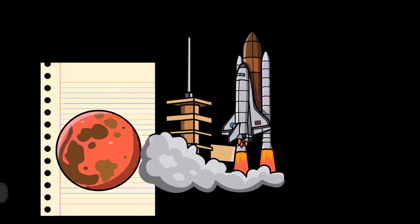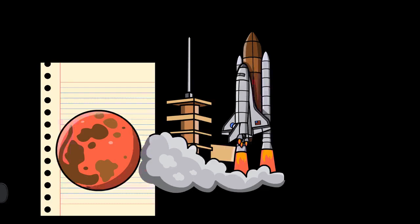Because Mars has no oceans and hence no sea level, a zero elevation surface had to be selected as a reference level. This is called the areoid of Mars, analogous to the terrestrial geoid. Zero altitude was defined by the height at which there is 610.5 Pa (6.105 mbar) of atmospheric pressure. This pressure corresponds to the triple point of water, and it is about 0.6% of the sea level surface pressure on Earth (0.006 atm).